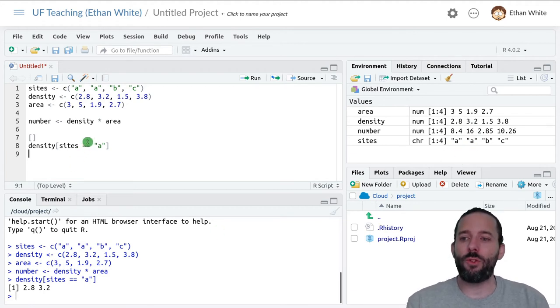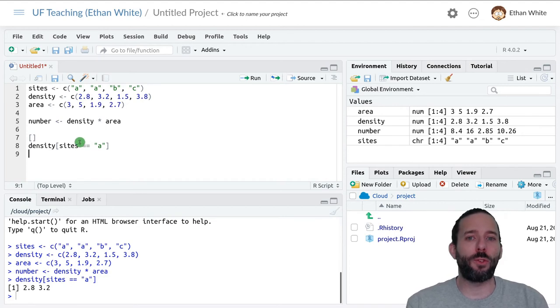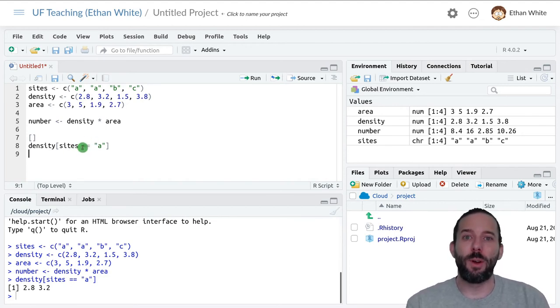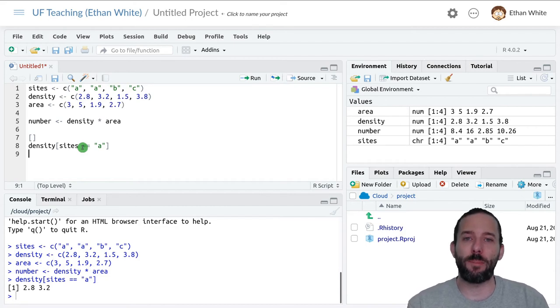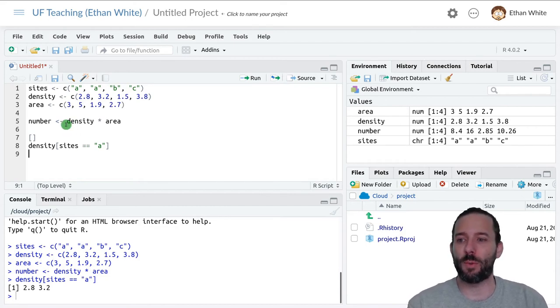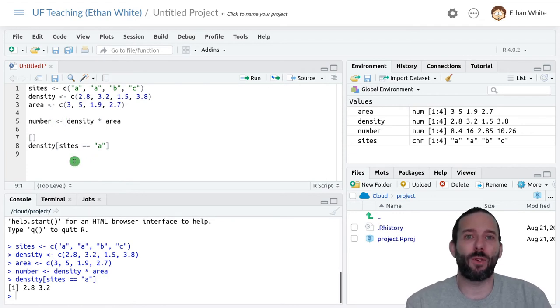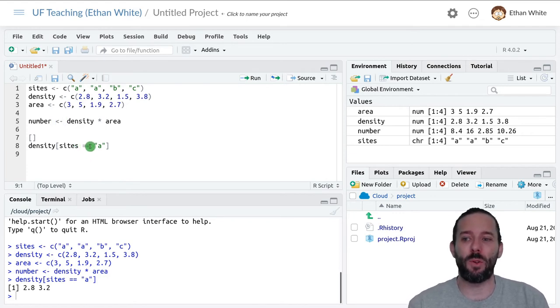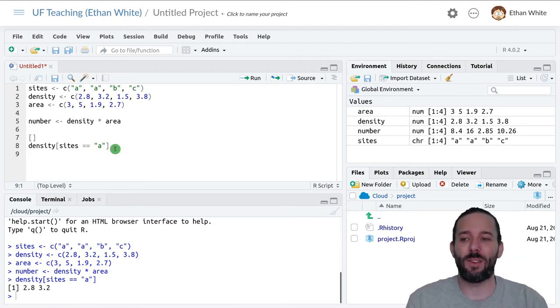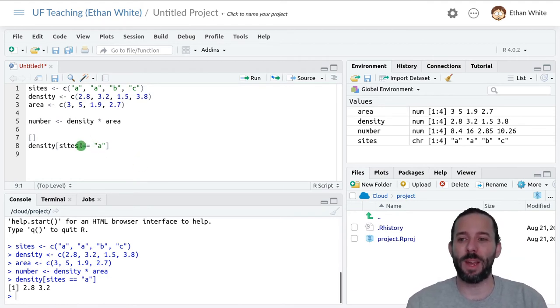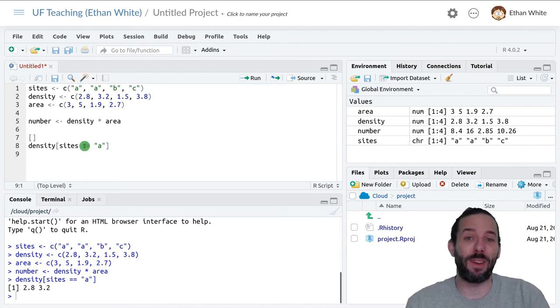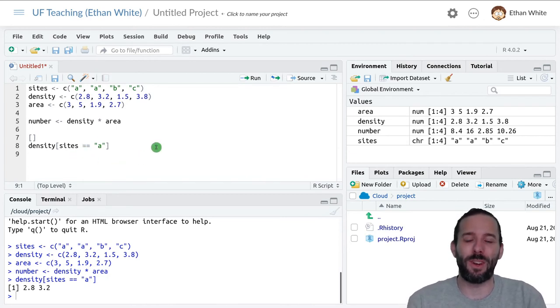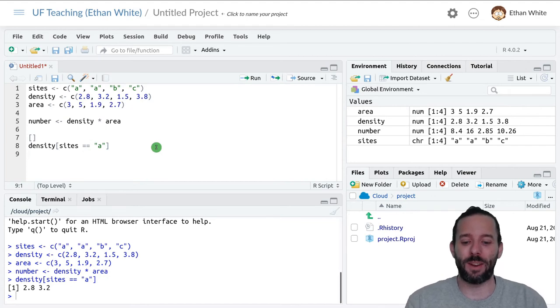We use two equals signs here, and in almost all programming languages, because a single equals sign is typically used for assignment. Remember, we can use the equals sign in place of this arrow. So we need a different way of saying these two things are equal, and we do that using two equals signs to mean equals to. This is a common mistake that I still make, a common source of errors in coding when you're getting started.